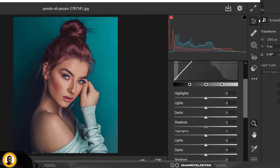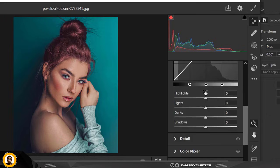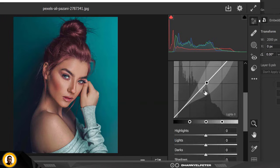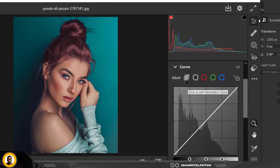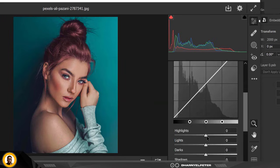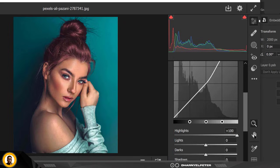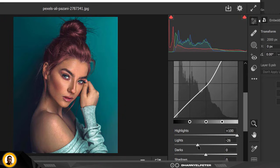I'm going to go to Curves. Make sure this is selected first so you have these controls here. I'm also going to reduce the lights like this.